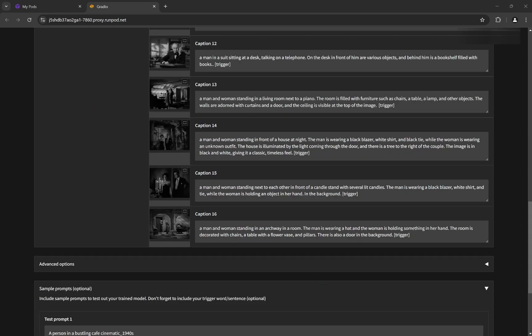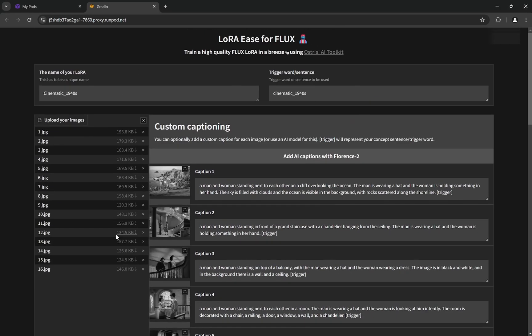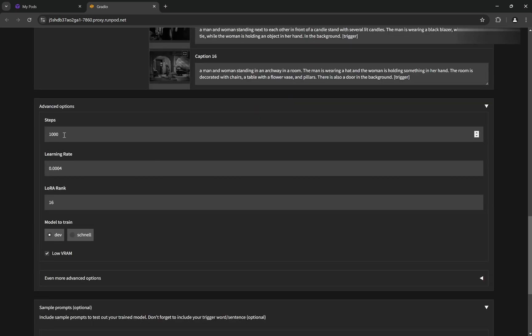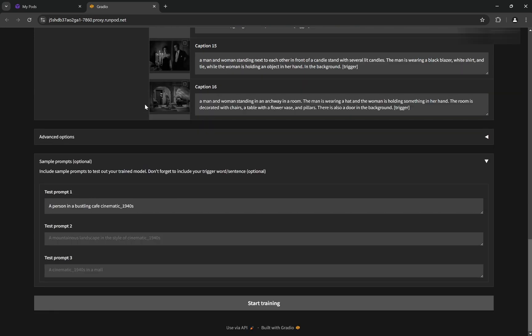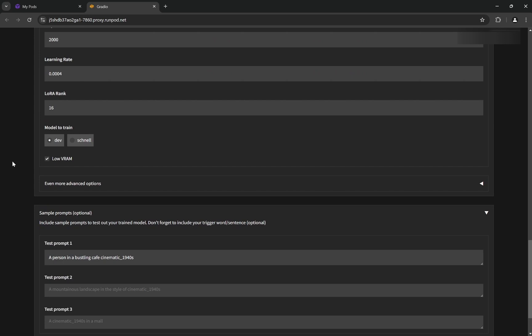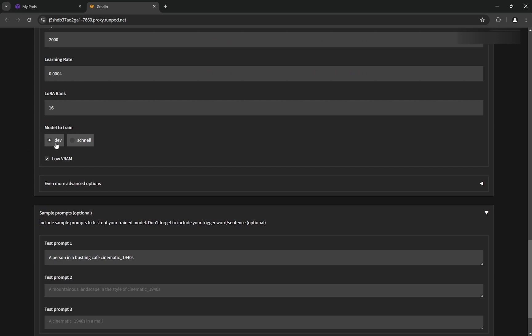Now for the advanced options. A better way to understand this: if we have 16 images, the steps should be 1600, because for every image you can estimate approximately 100 steps. That's the baseline I've found very useful. It's difficult to overtrain Flux. 1600 is the minimum, but for this video I'll make it 2000 because this is a style LoRA. Don't change the learning rate or LoRA rank. Model to train is dev. Low VRAM—I'll remove that because we have 24GB VRAM.